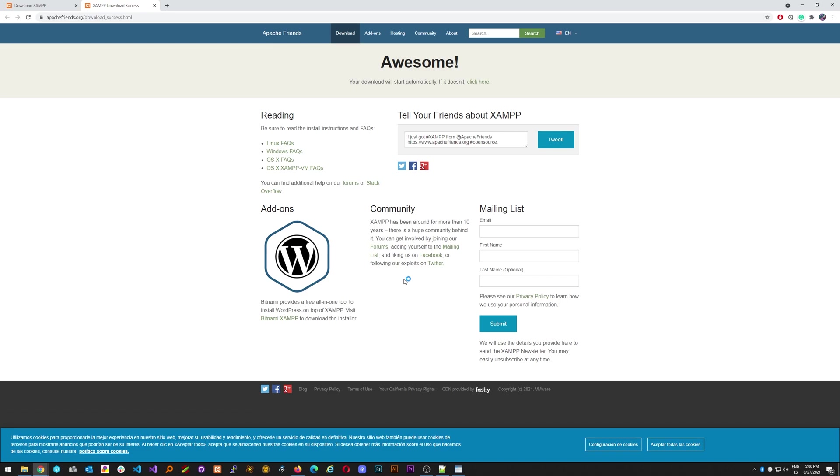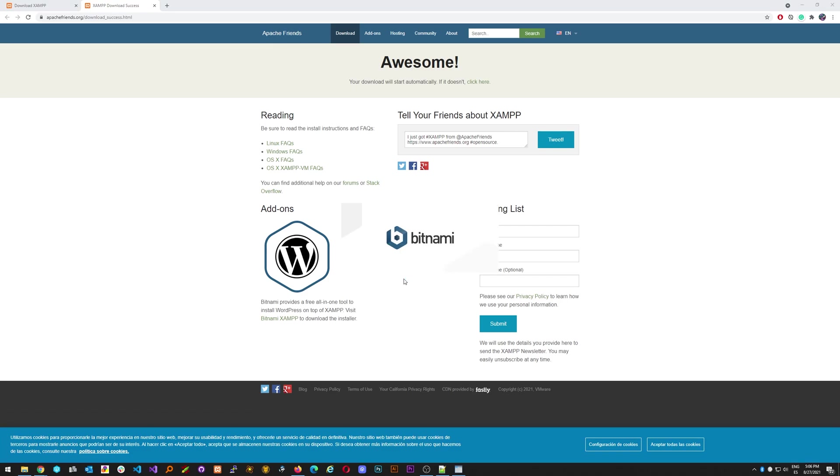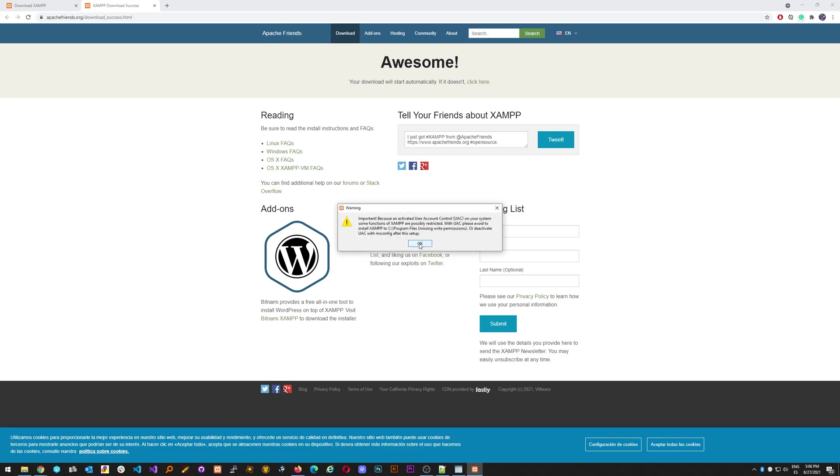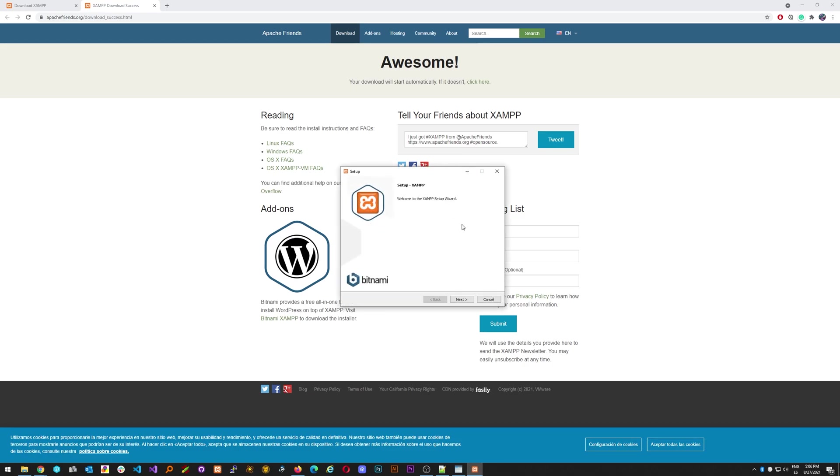Once it's downloaded you just click the installer and start the installation process. It will ask a couple of questions if you have an antivirus or something but you don't really need to worry about it. Just continue.